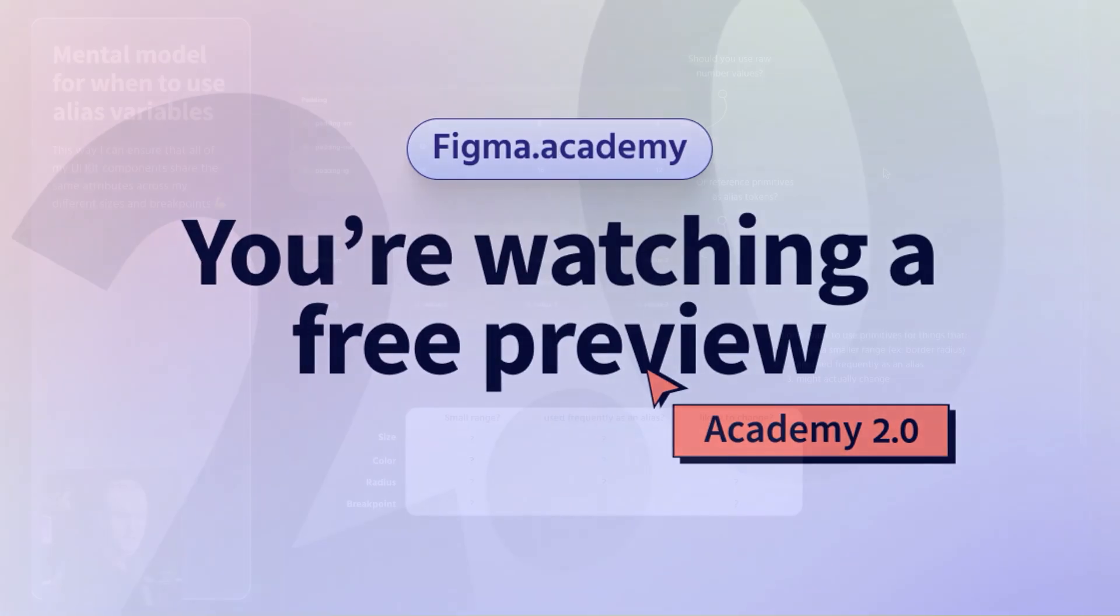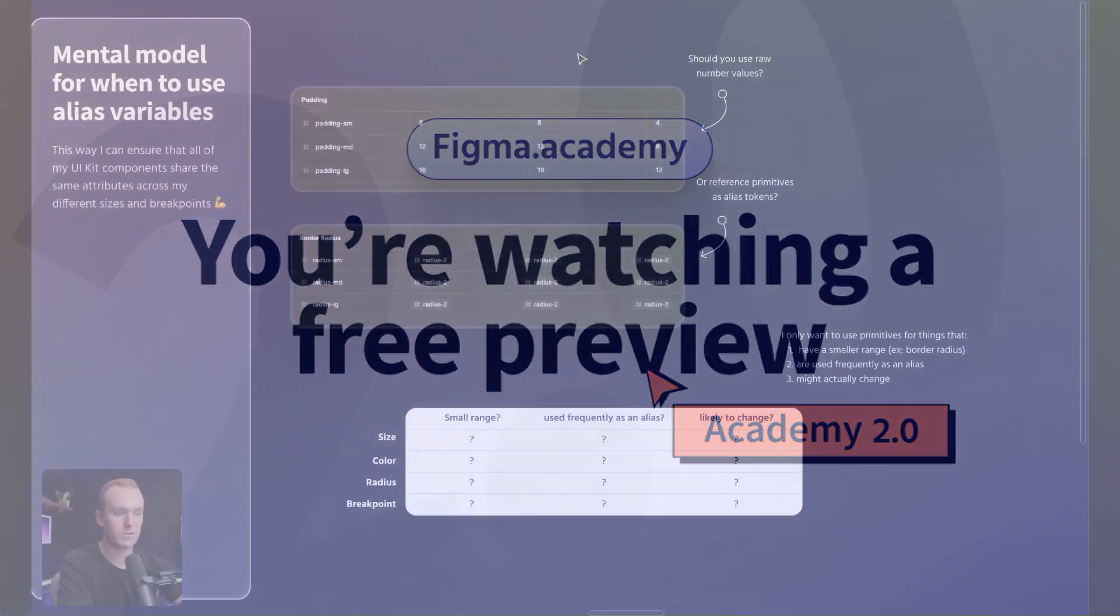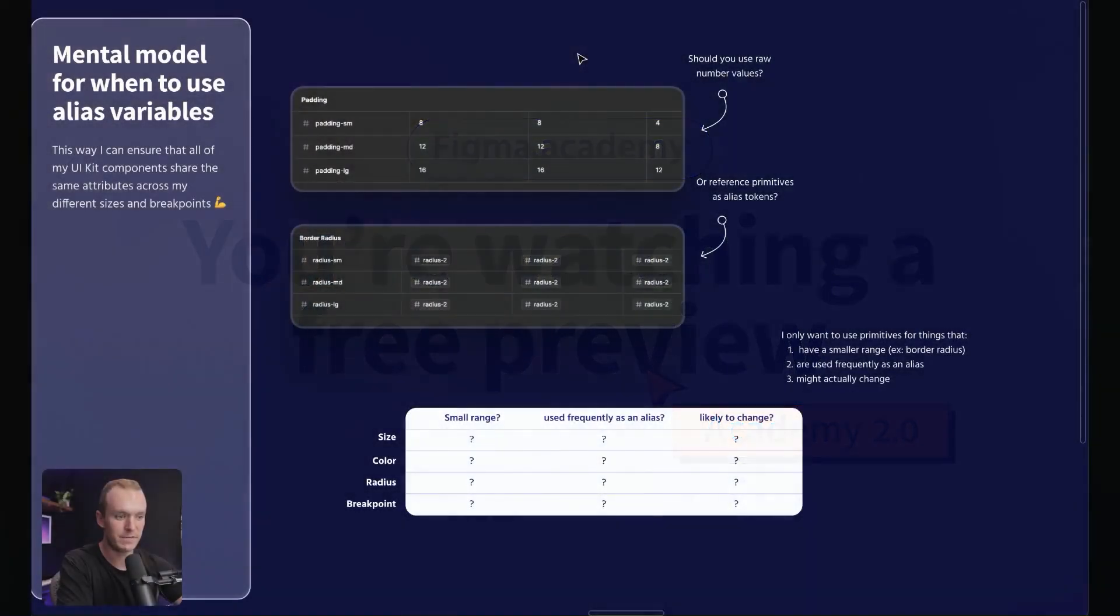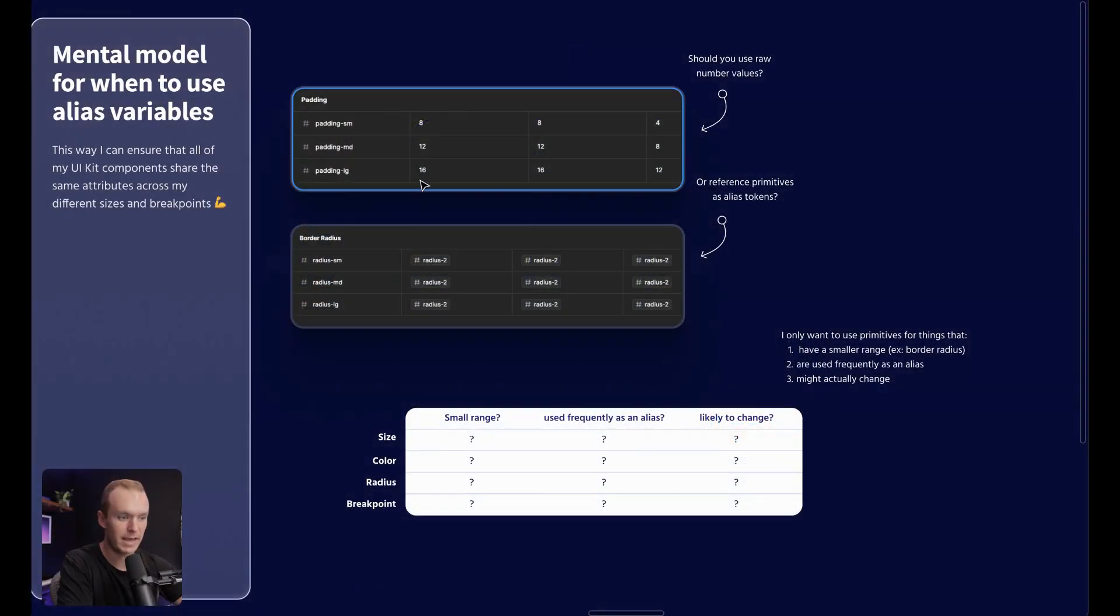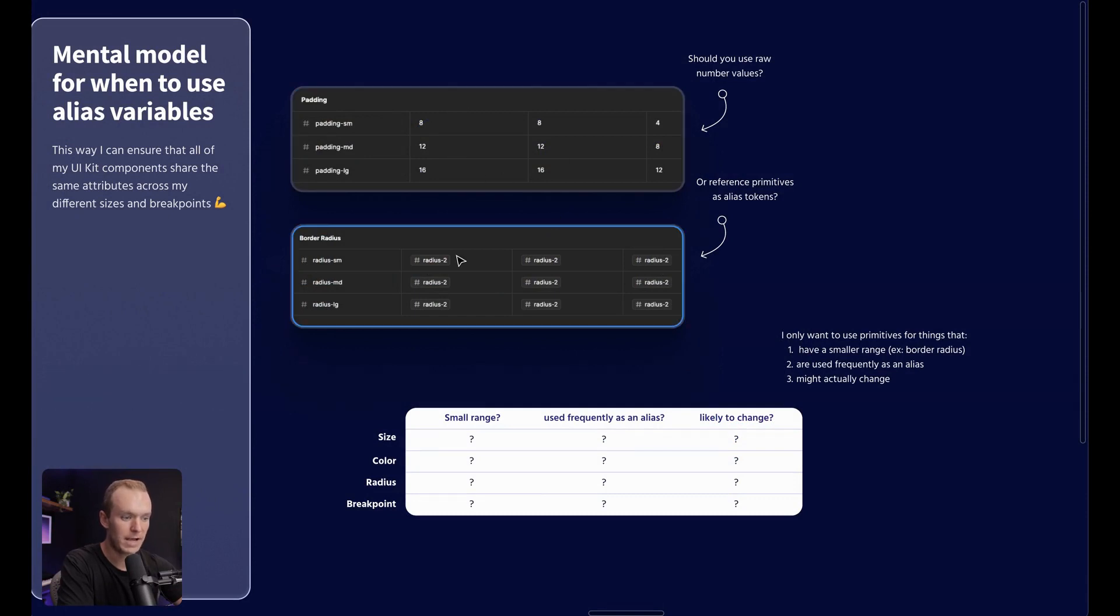Now you might've noticed in that last screenshot, sometimes I was referencing specific values like 8, 12, 16 for the padding. And then other times I was referencing primitive tokens as an alias.